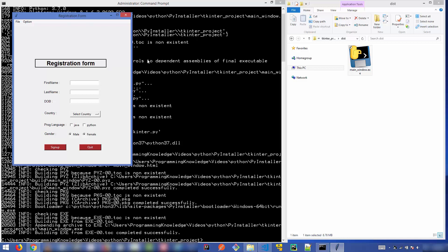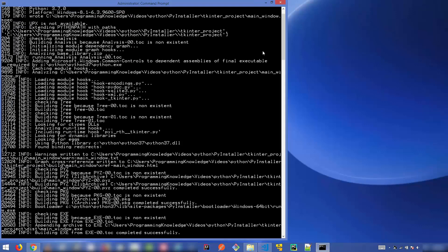One important thing to note about PyInstaller: if you want to create a Windows .exe file, you need to run PyInstaller on a Windows operating system. You cannot create a Linux binary using PyInstaller on Windows. To create a Linux binary, run PyInstaller with your Python script on a Linux operating system.